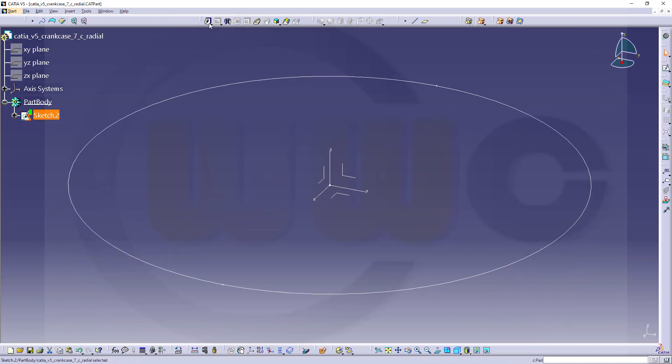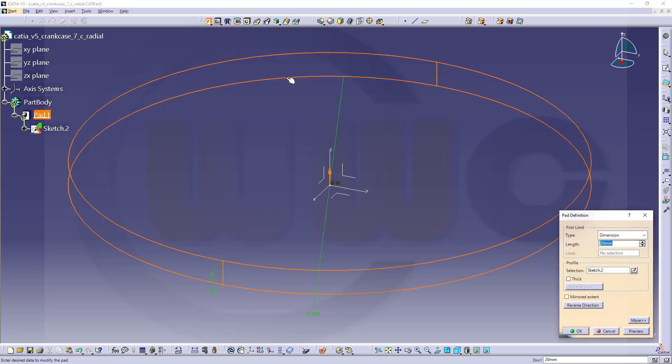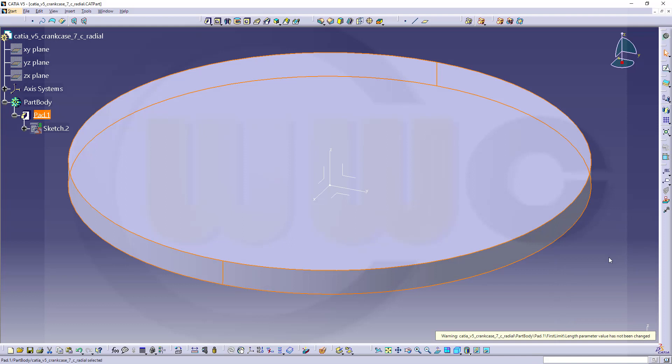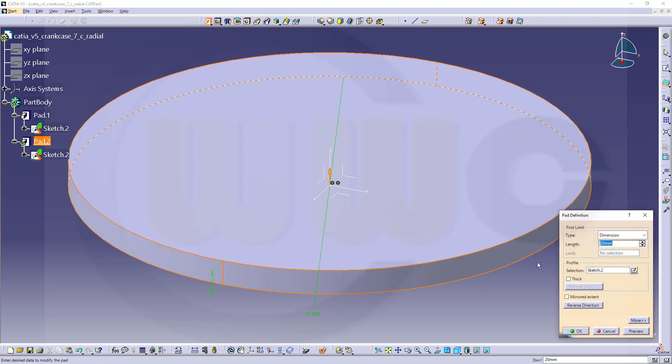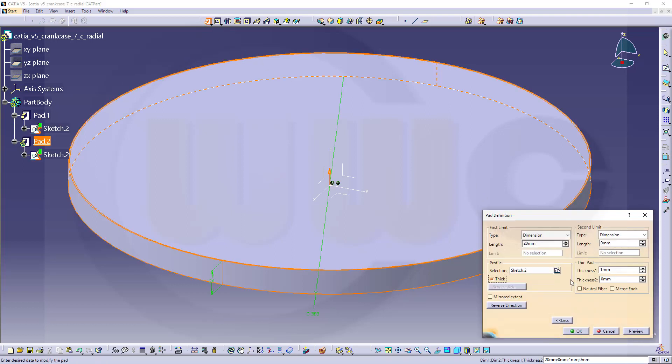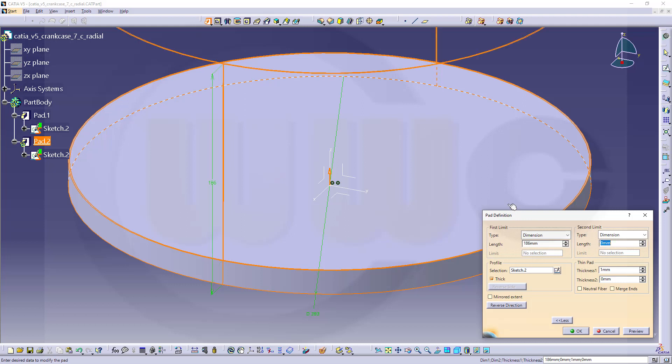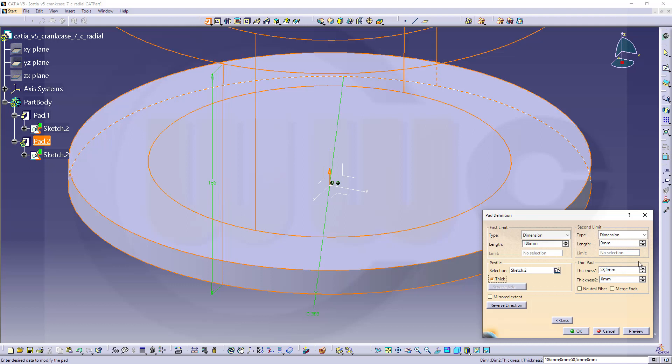Let's make an extrude, a pad, and the dimension should be 20 millimeters. Now I want to reuse that sketch here and do another pad, but I want to do a thick pad. The length should be 186 and the thickness should be 383 minus 266 divided by 2.